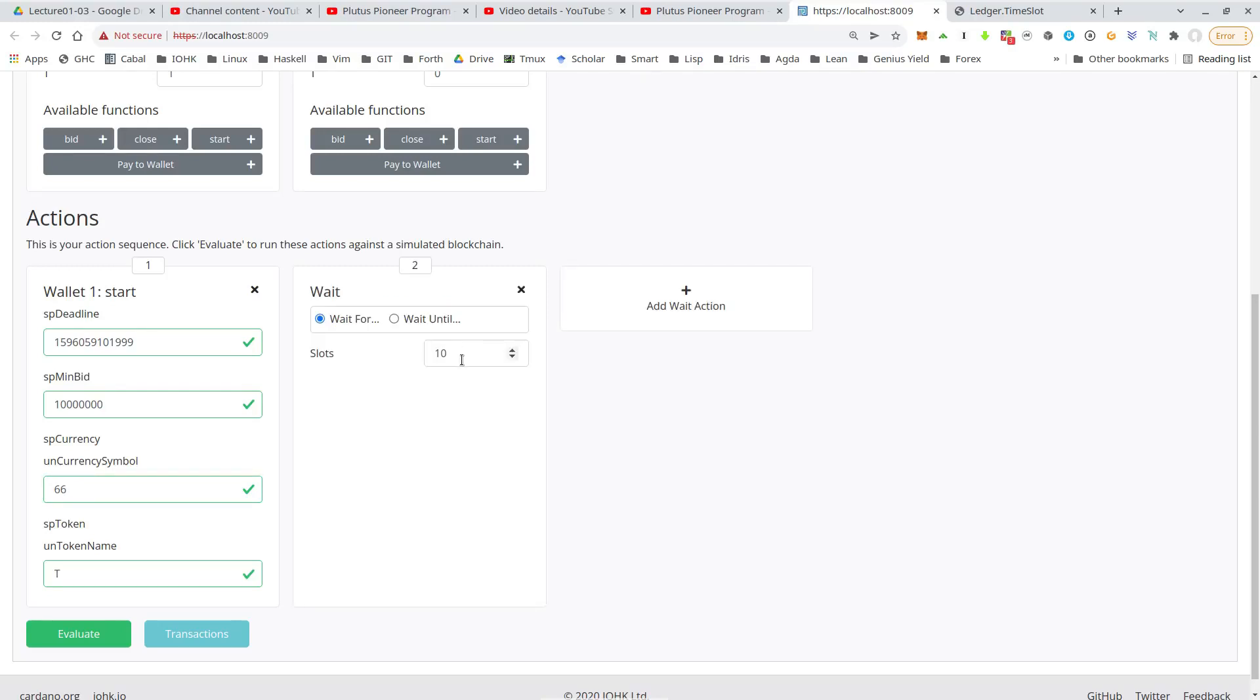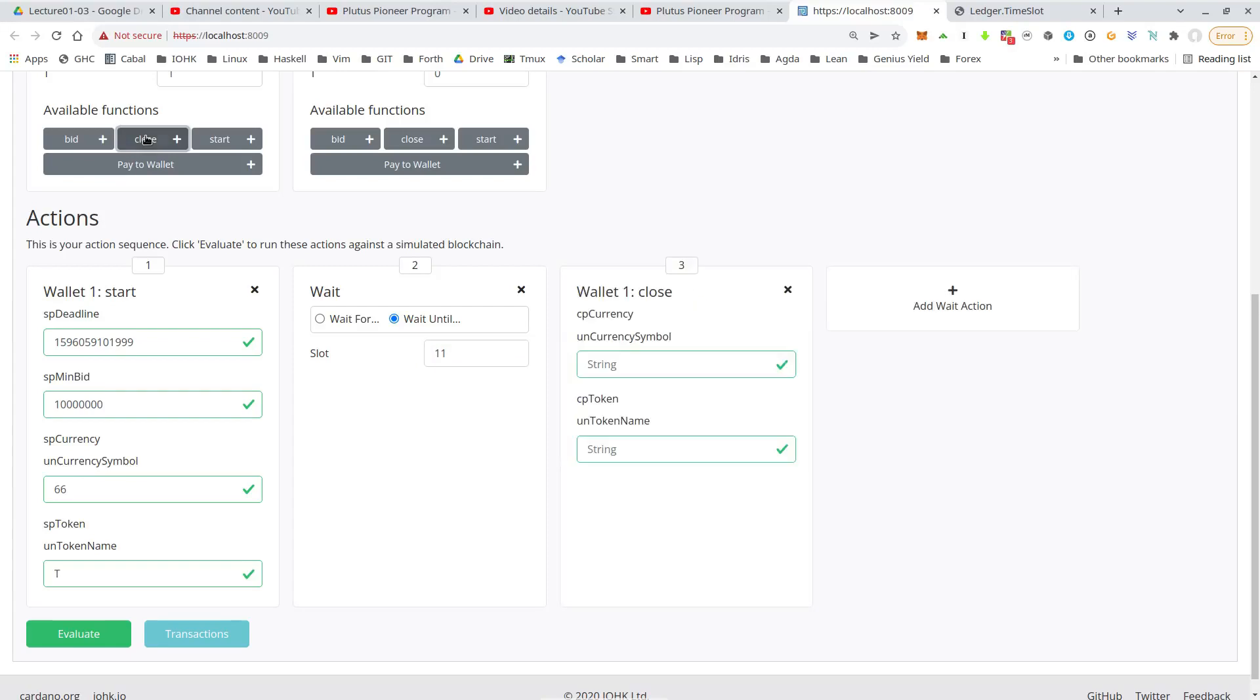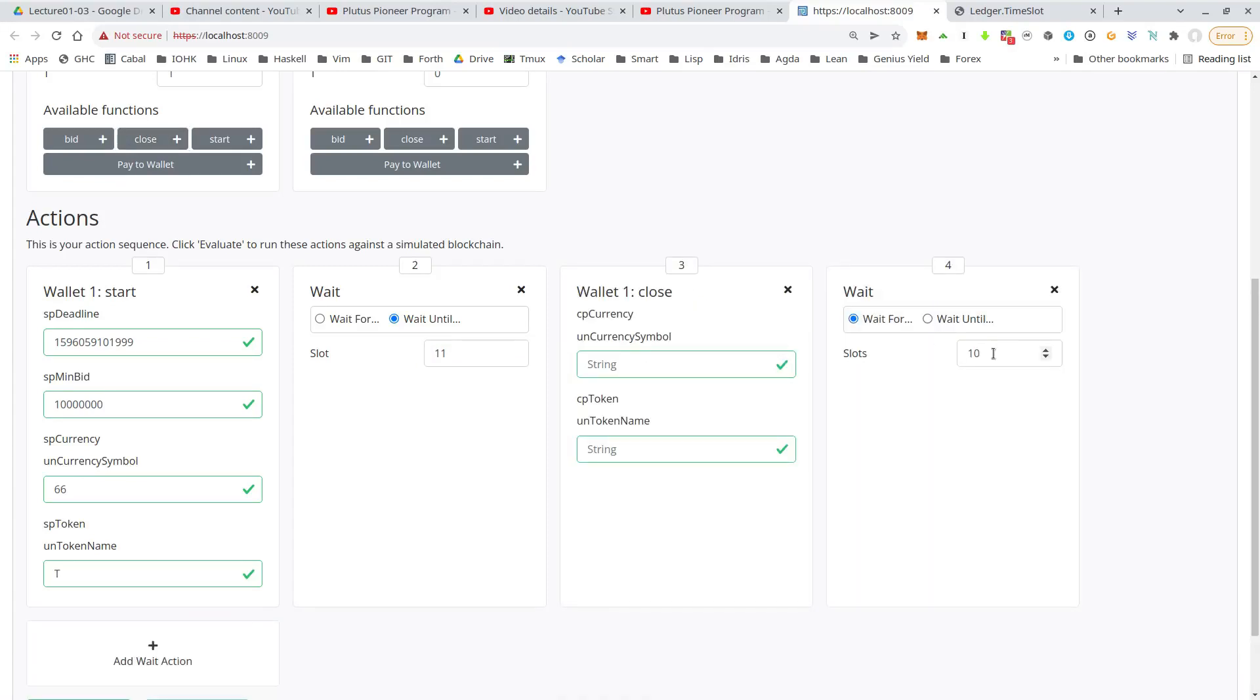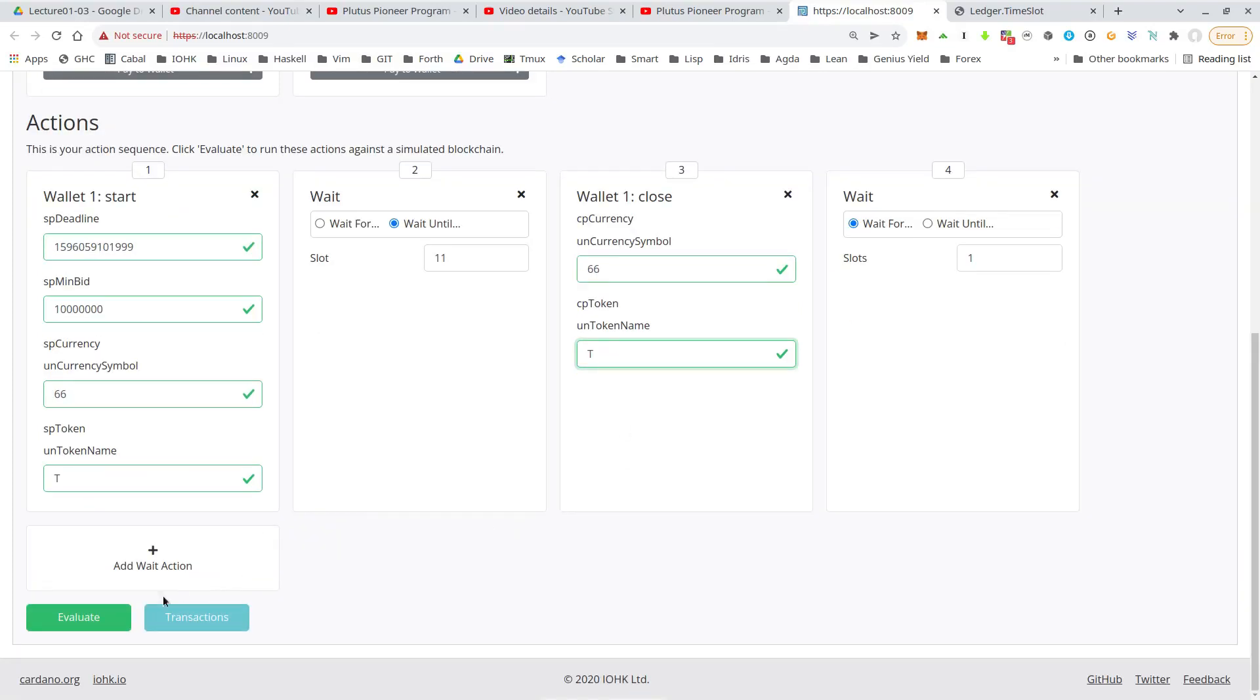And now there is no bid. So we just wait until slot 11. And now wallet one should be able to get the token back at least. And we wait for another slot. So 660, let's see whether this also works.